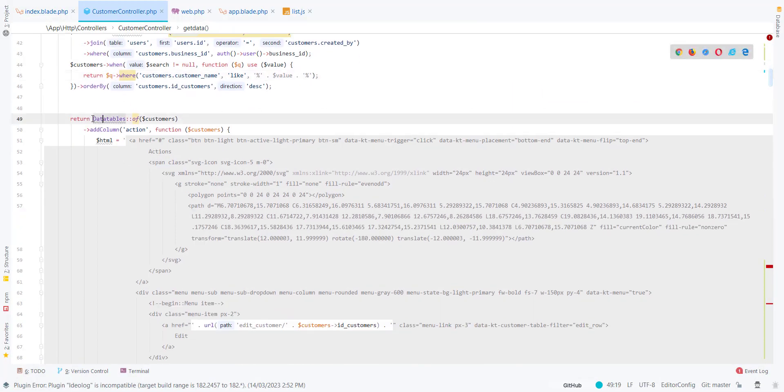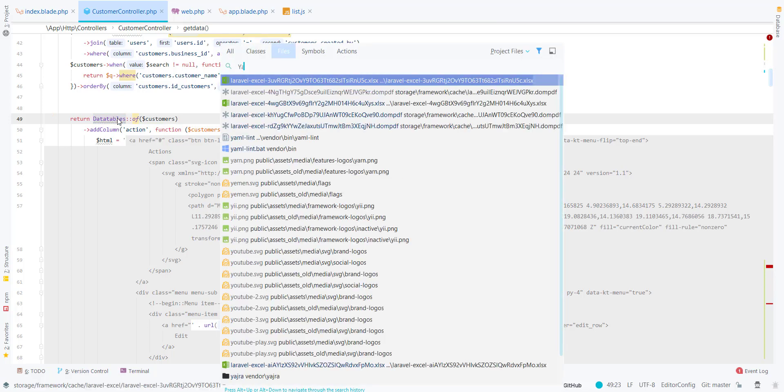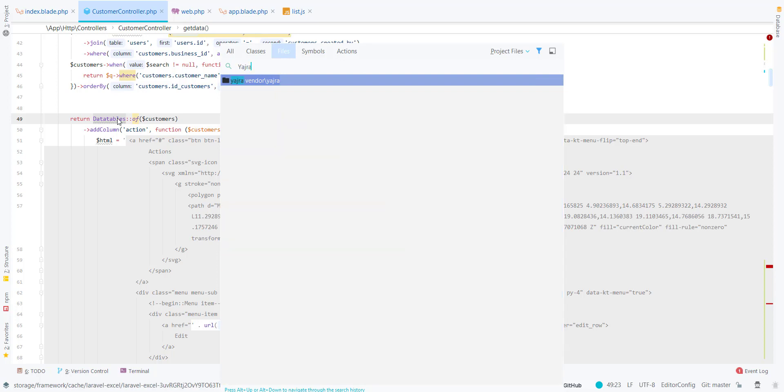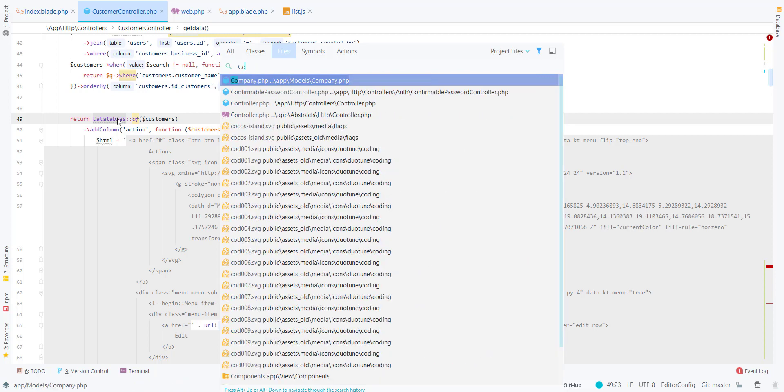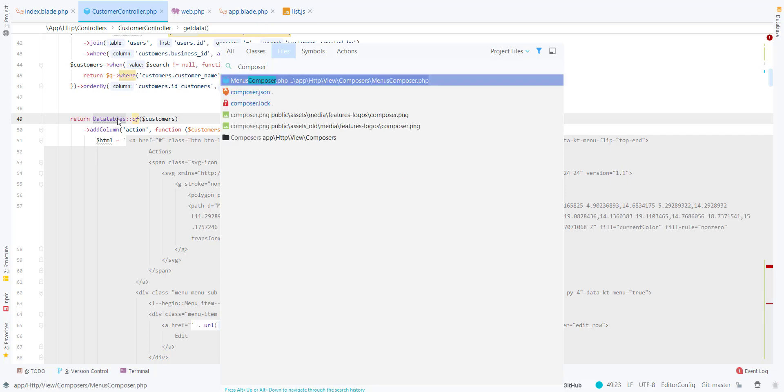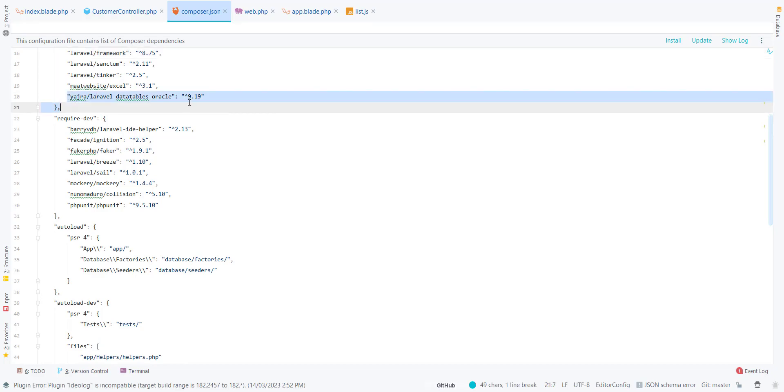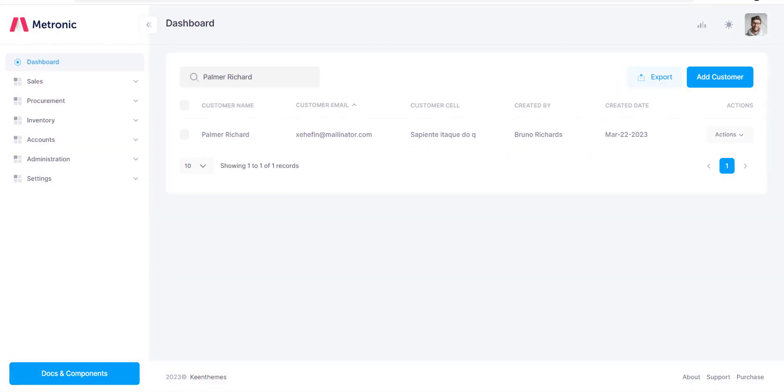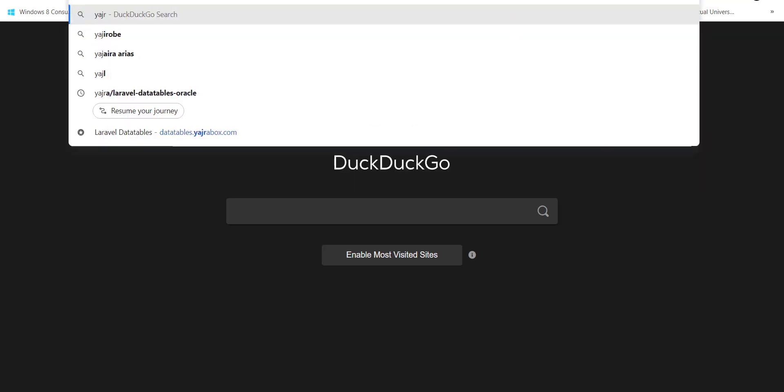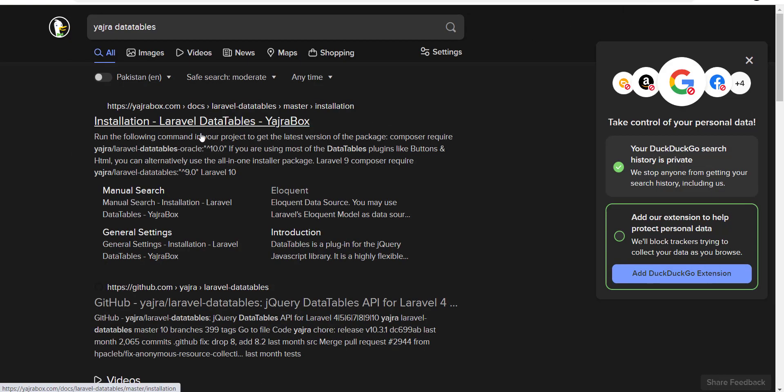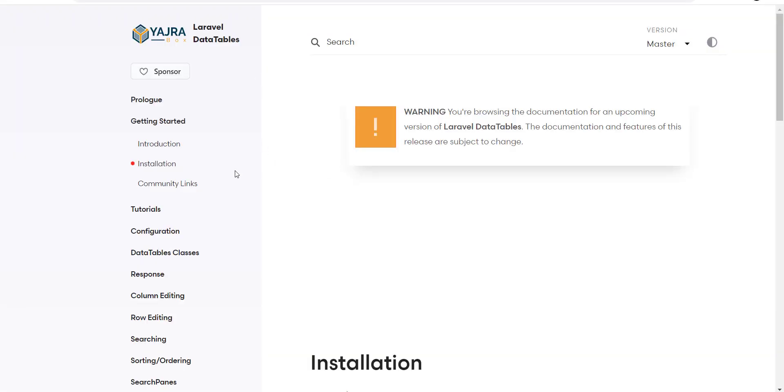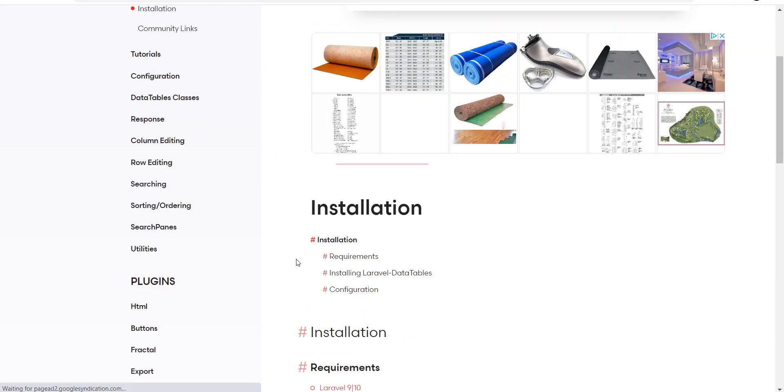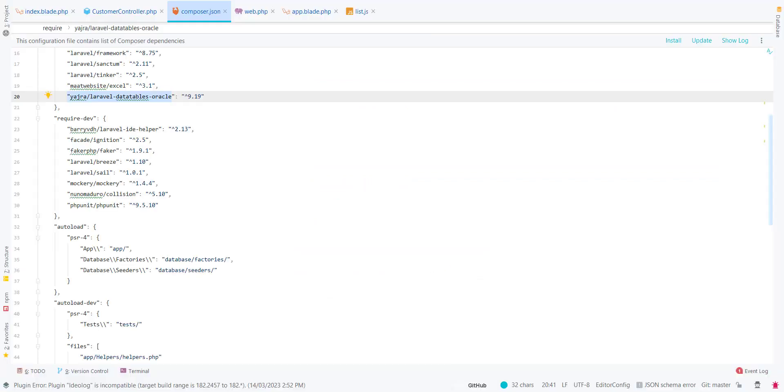The next thing I use is this Laravel DataTable. This is basically a Laravel package. Let me open my composer.json file. I have used this Laravel DataTable Yajra.